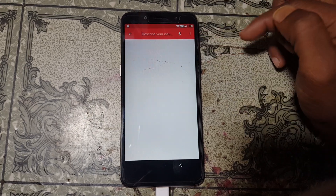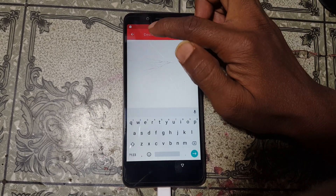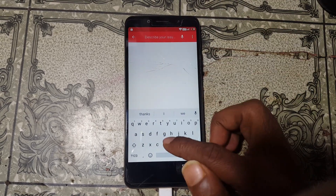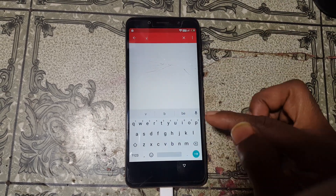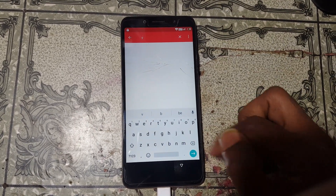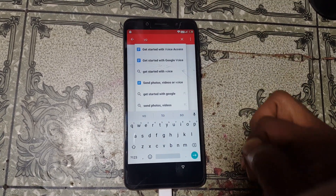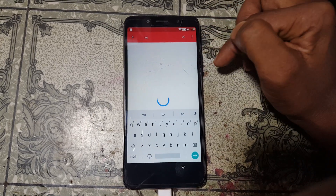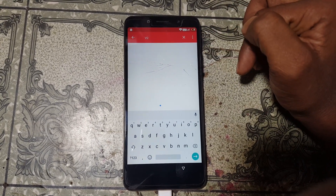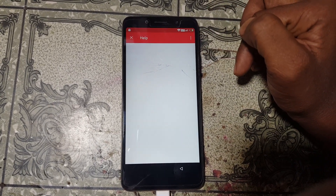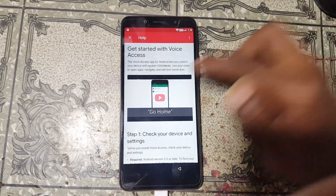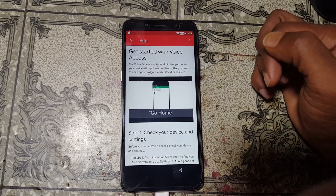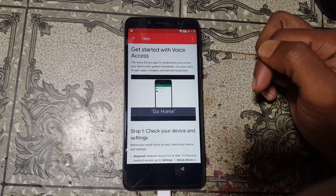And General Settings. After that simply click here and select Help and Feedback. Now click here, tap here and type 'V O', and select the first option. Now click on YouTube.